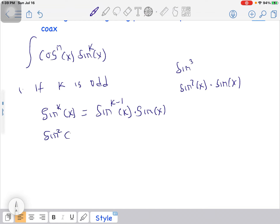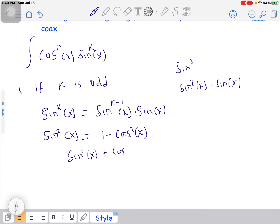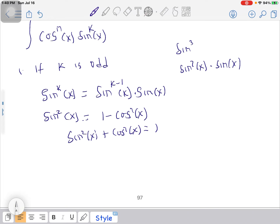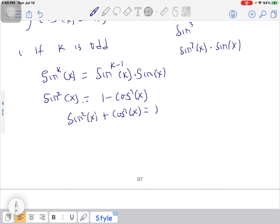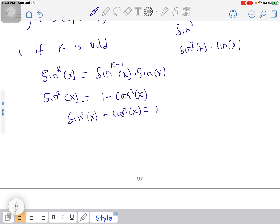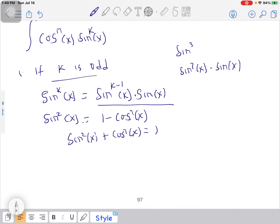After you are done with this, you can use the trig identity sin²(x) = 1 - cos²(x), which came from sin²(x) + cos²(x) = 1. You can use this identity to rewrite what you have after substitution.